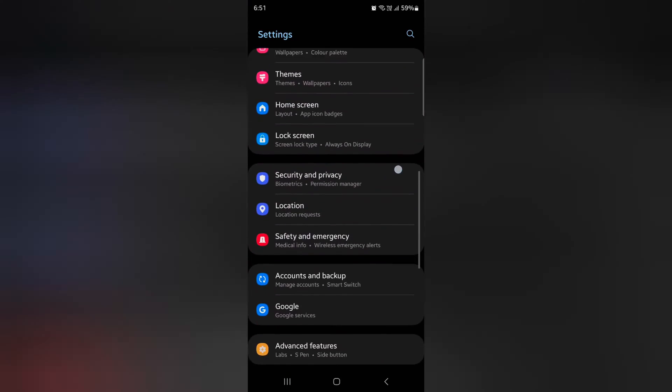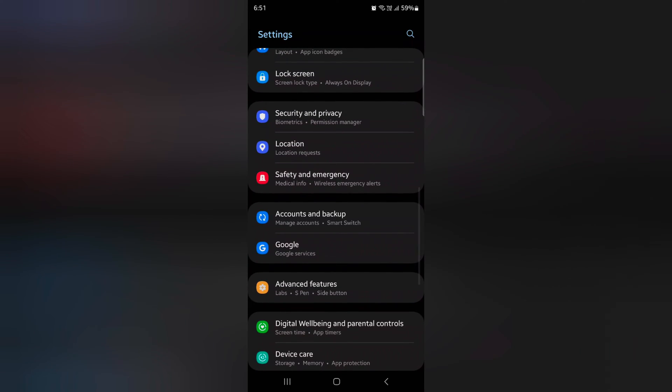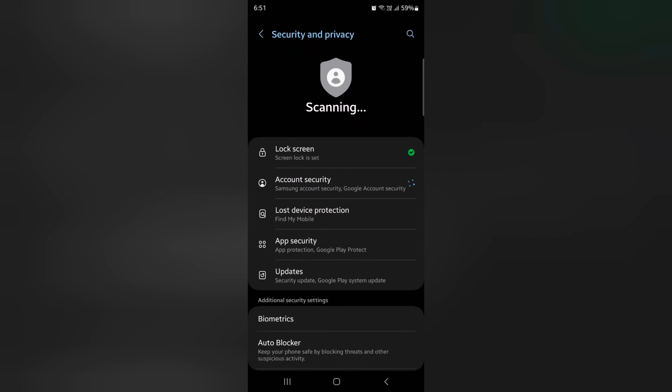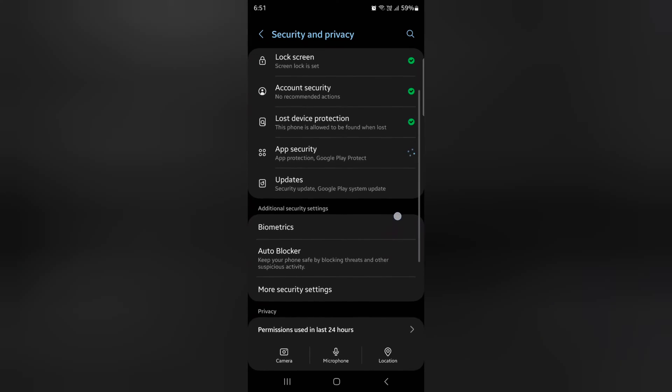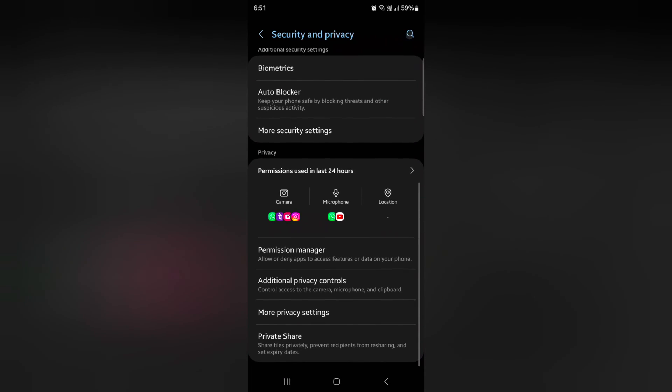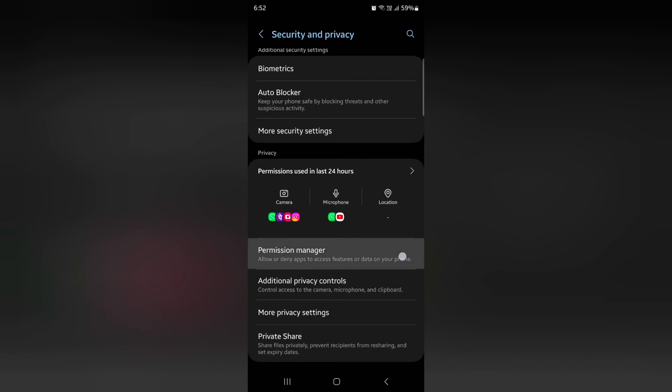Up to Security and Privacy, tap on Security and Privacy, again scroll down, tap on Permission Manager.